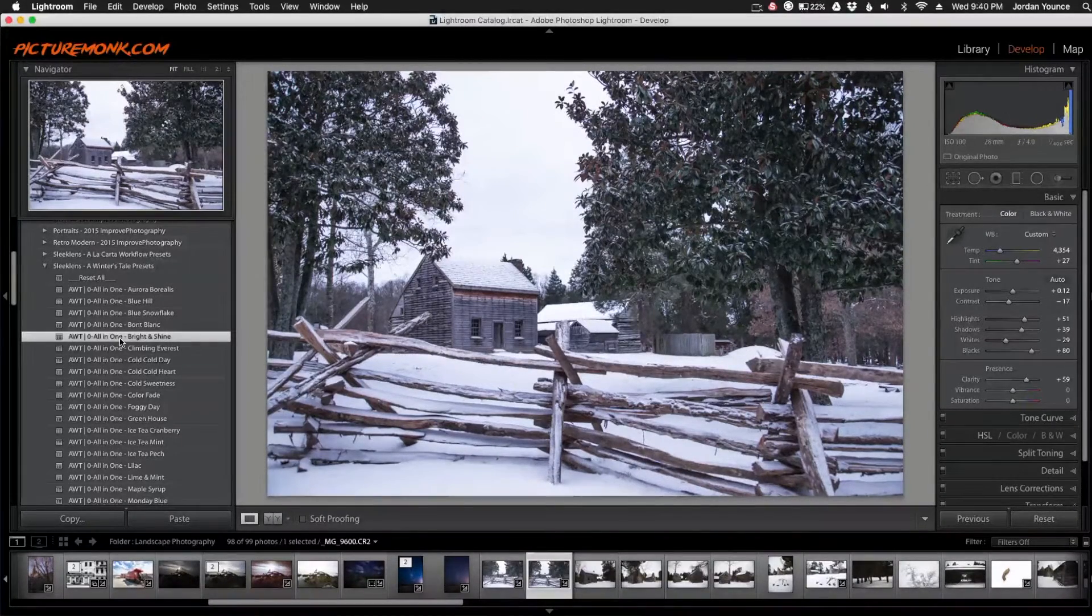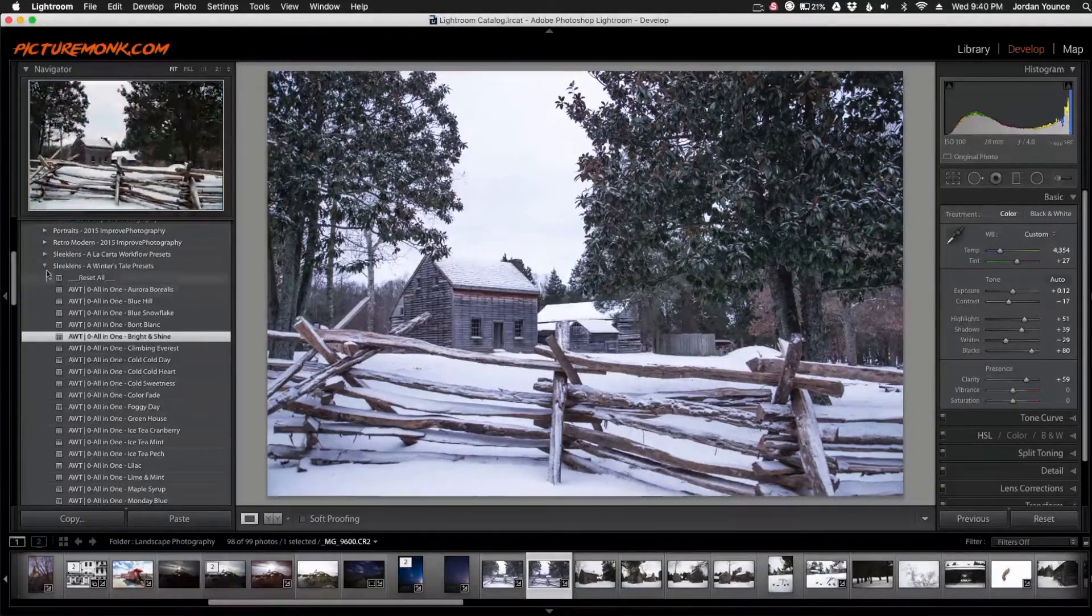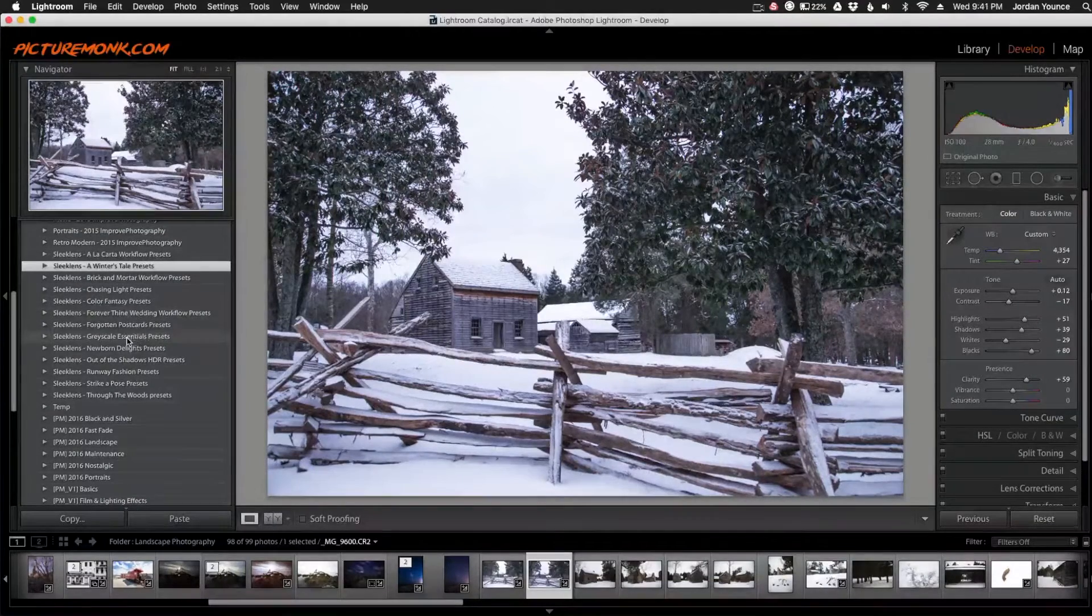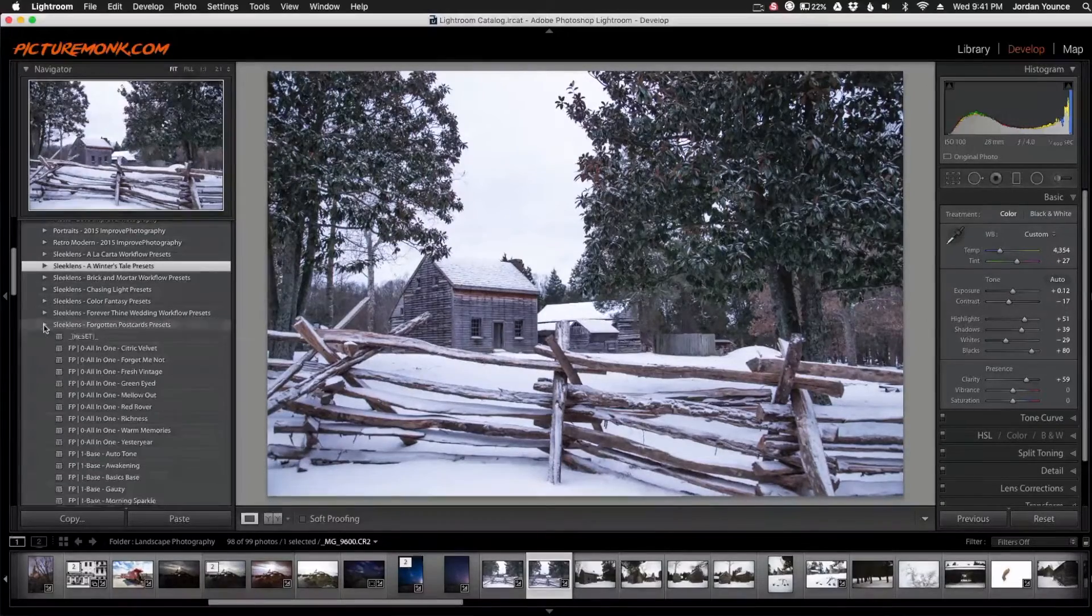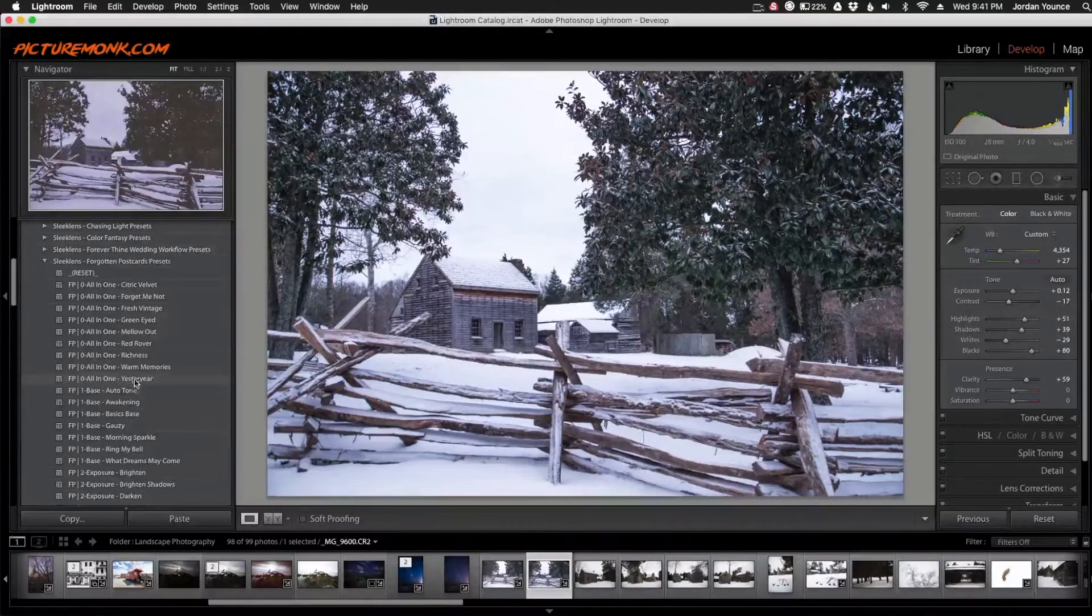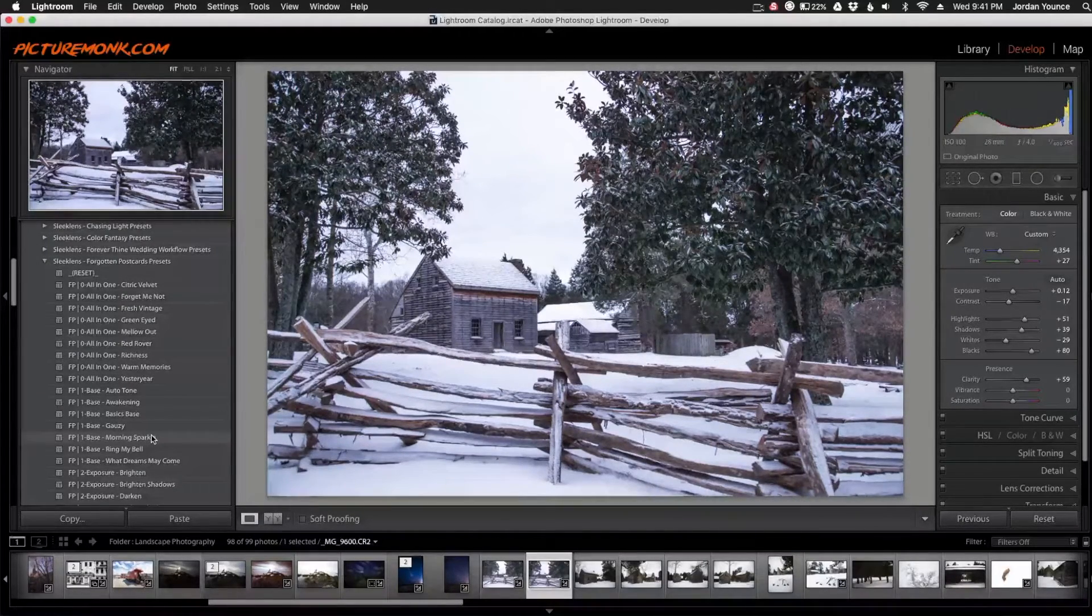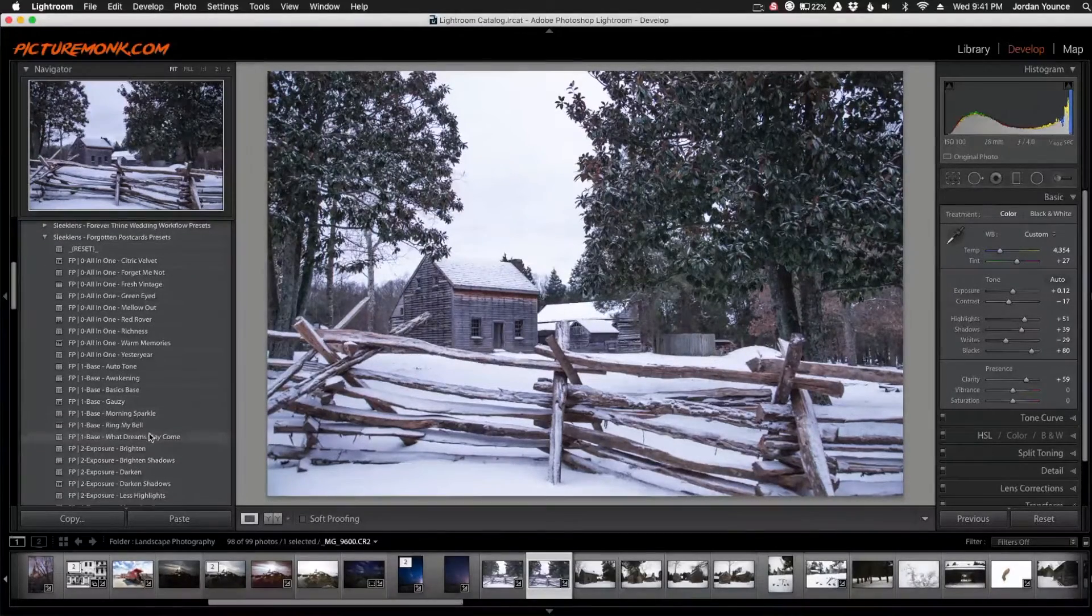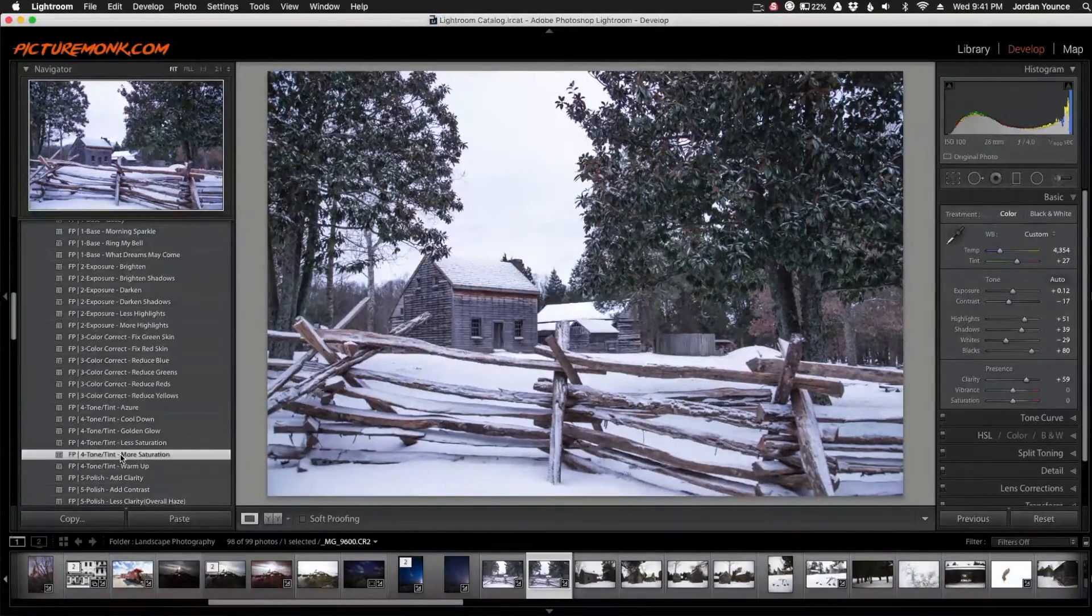So now I want to add a little bit more saturation to the photo. Not too much, but I want to add a little more saturation. And one of the preset packs that have a lot of saturation controls is the Forgotten Postcards presets. So I'm going to go into those. And since these are stackable, I can go into each individual collection and apply different presets, giving you thousands upon thousands of combinations of what you can do. So I'm going to go down here to Forgotten Postcards number four, and then I'm going to click tone and tint, more saturation.